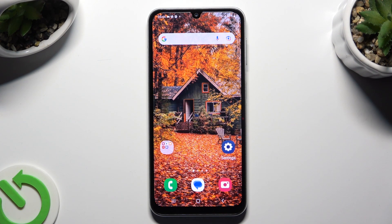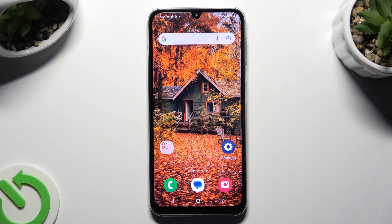Hi, in front of me is Samsung Galaxy A05S and today I would like to show you how you can add emergency contacts on this device.